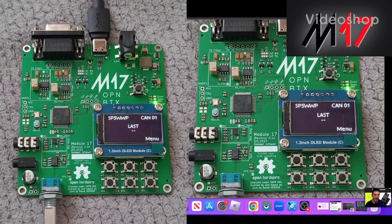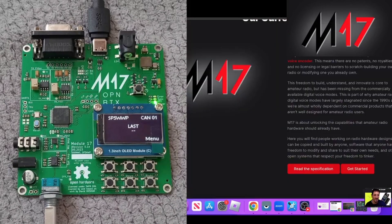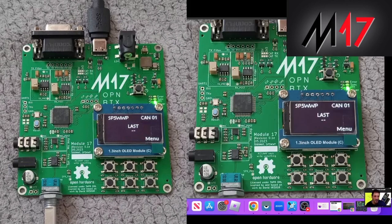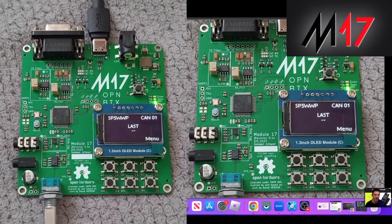M0FXB, welcome to my channel. A big thank you to the M17 project team. I saw this on Facebook - this is a board that they are making, and I'm going to read what it says here.